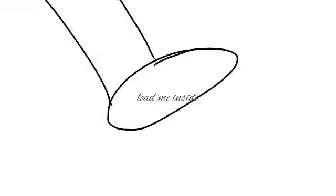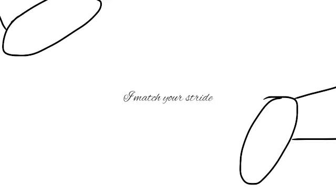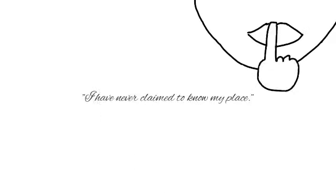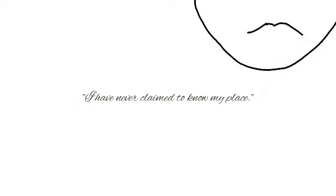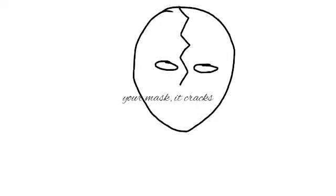Lead me inside, I match your stride, you seem surprised, I beg your pardon, I have never claimed to know my place. Your mask it cracks, you start to laugh, you say I'm brash, I know I'm brazen, some would even call me a disgrace.